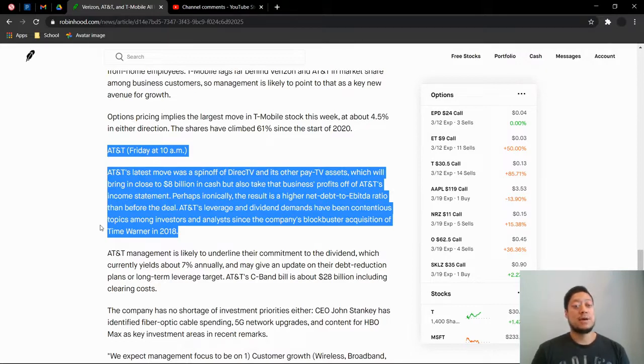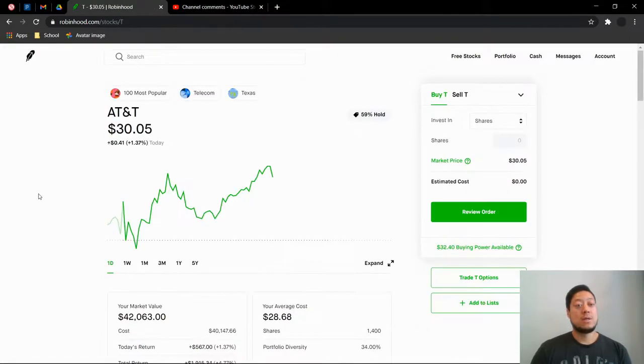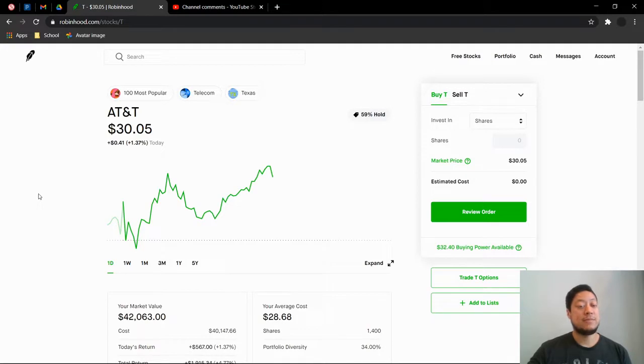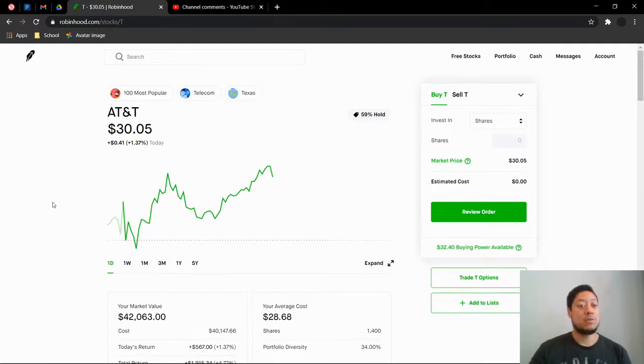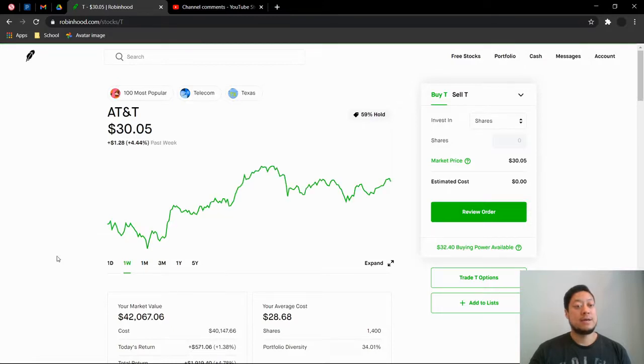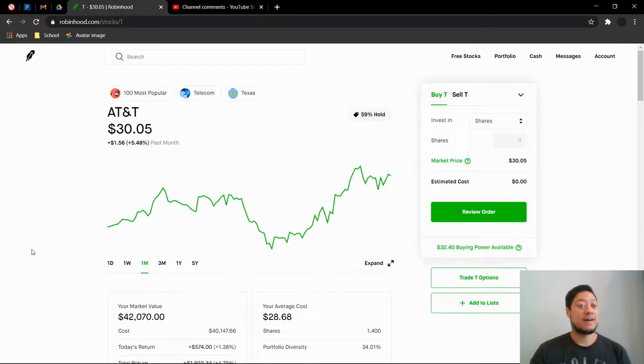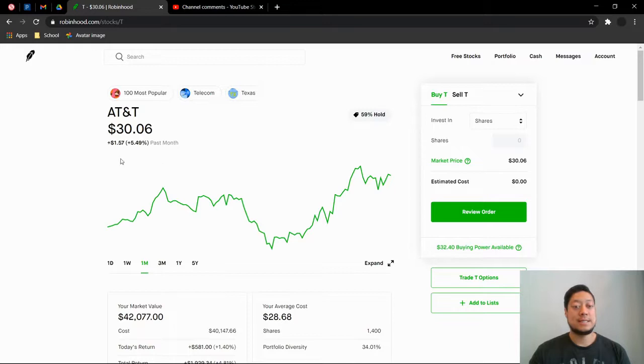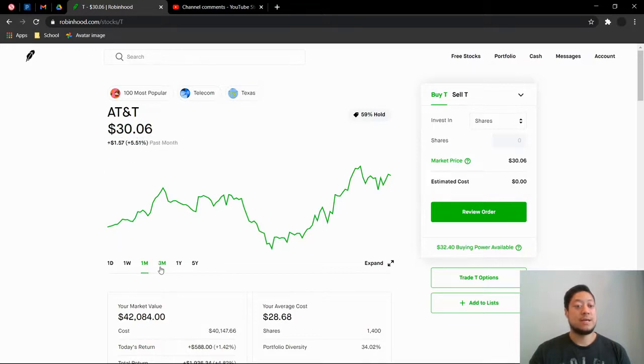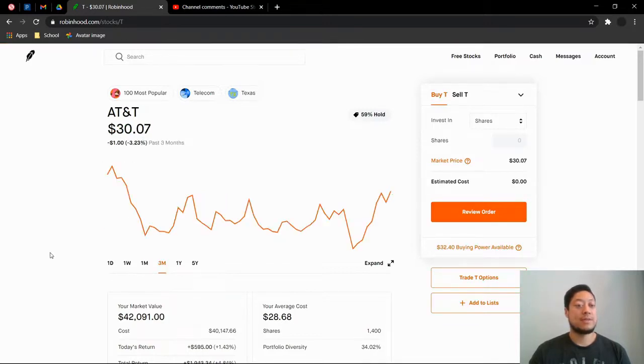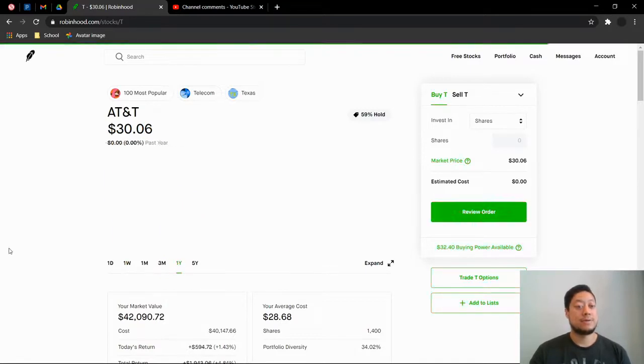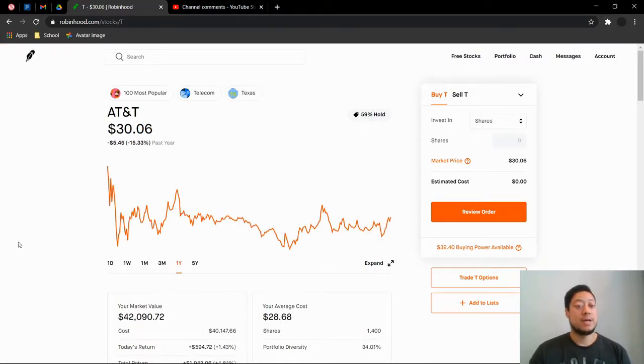Let's check out AT&T real quick because I am very heavily invested in AT&T. They have been doing pretty well last week and a half. You see today they are up 1.37%. For the week they're up 4.44%, for the month they're up 5.48%. For being up this much is not real common for AT&T. They usually trade pretty much sideways.